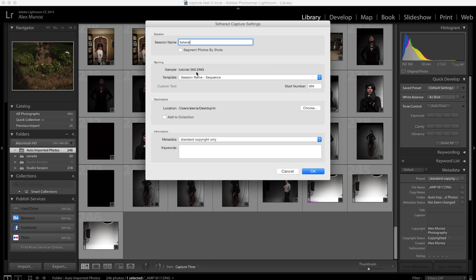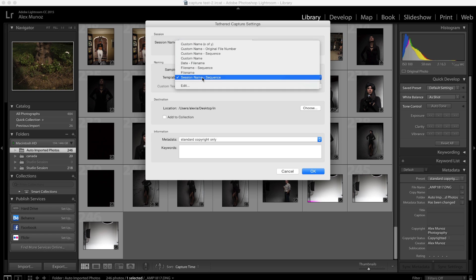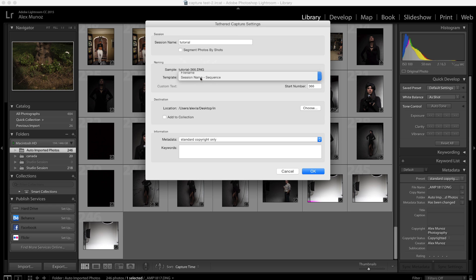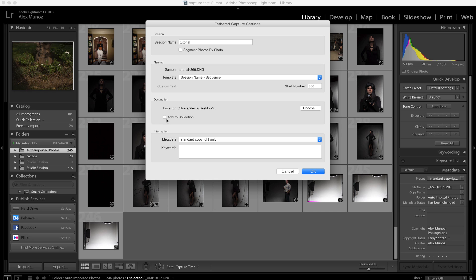It automatically names the image files and you can change that if you want to but I like the session so I know it's very easy for me to pick the image later. You can also pick the start number and then you can say where do you want to save those images. I'm gonna save it in my in folder on the desktop. Then you can also add that to a collection if you want to or add your copyright information or change metadata as you like.